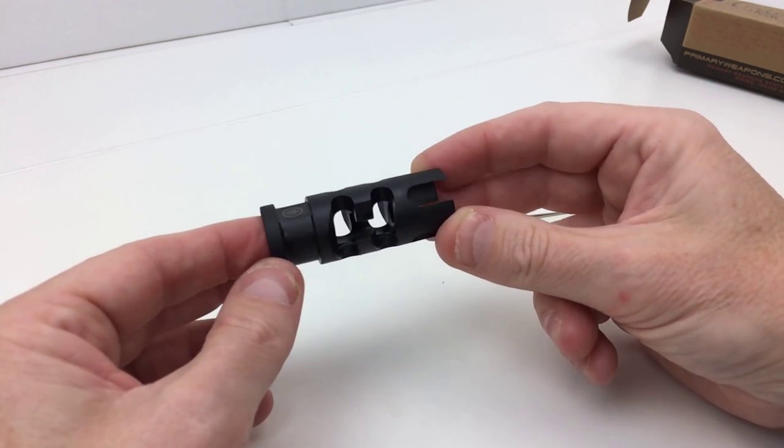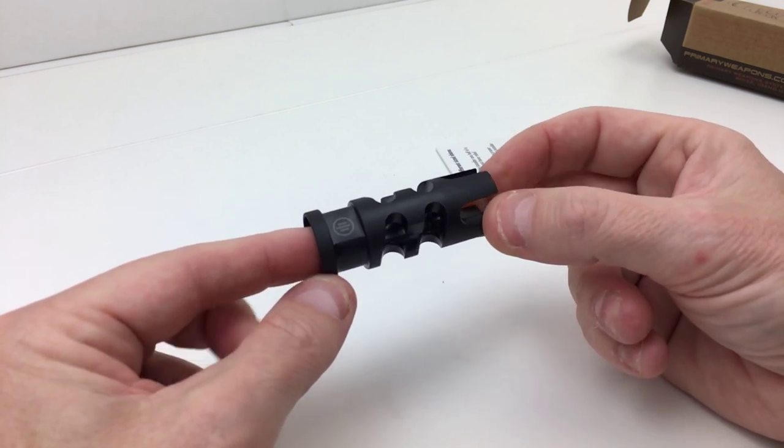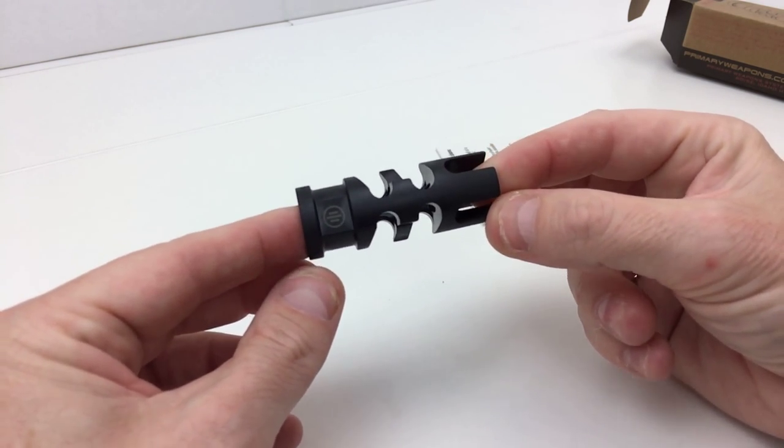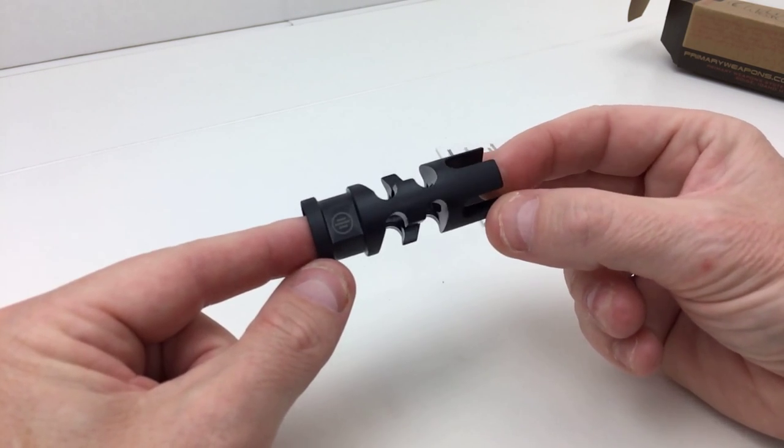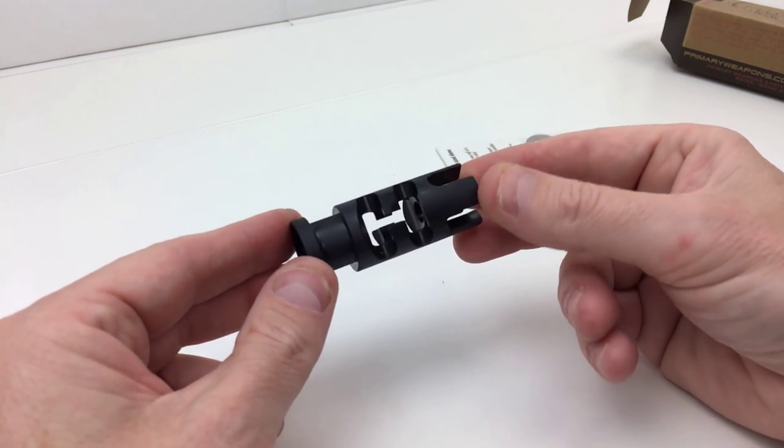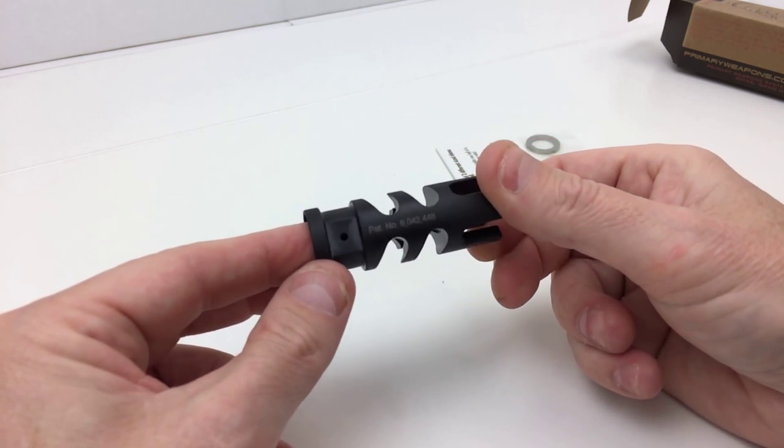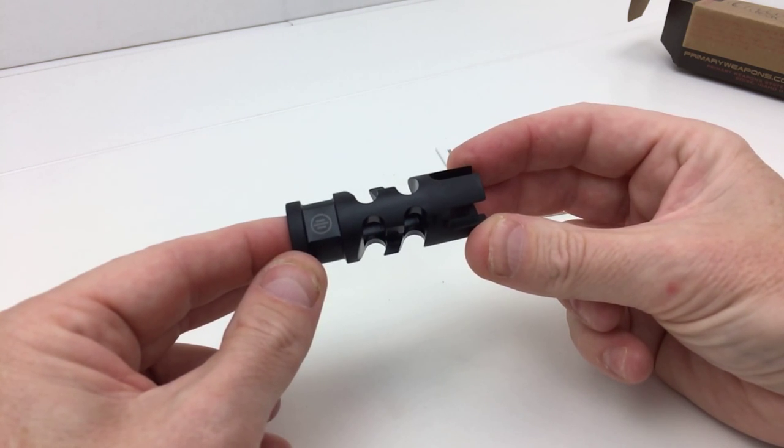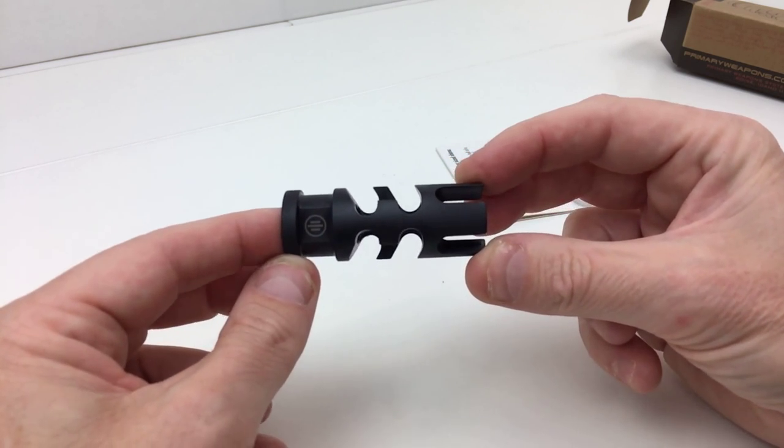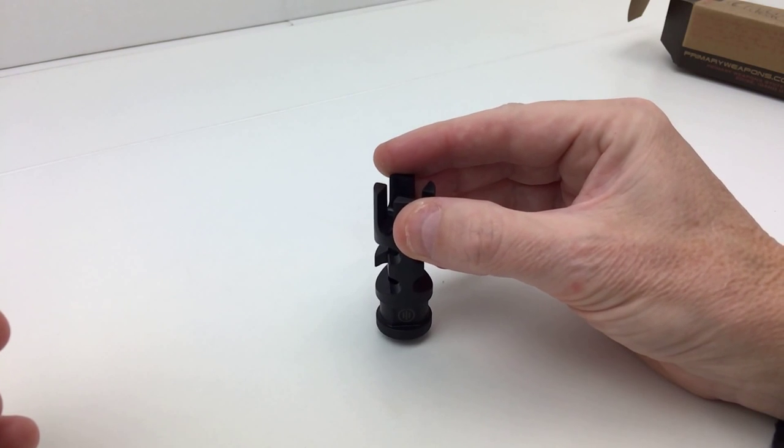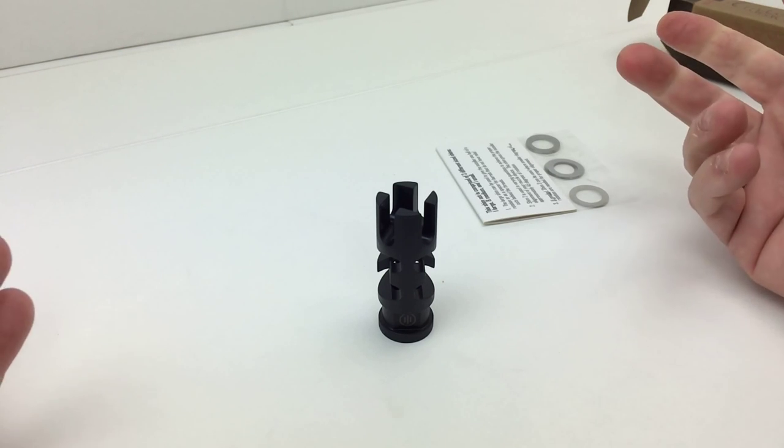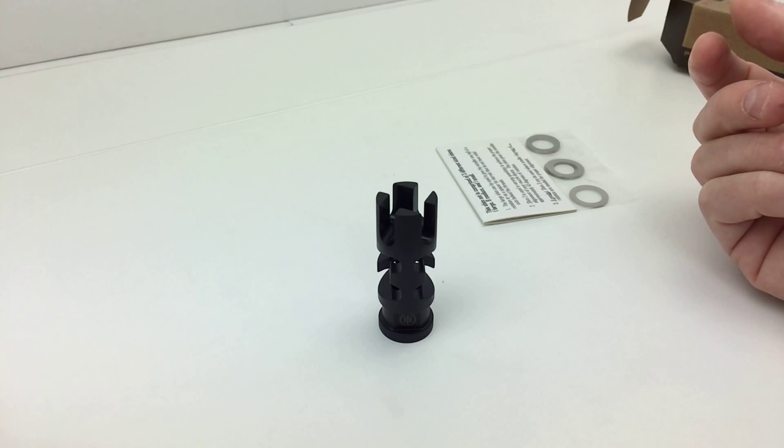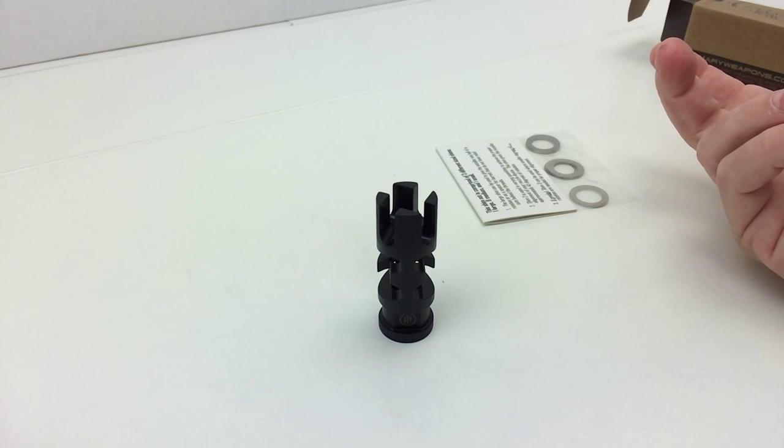When I do run a 14 or a 16-inch barrel, I like this particular device. I also like the BCM—the Bravo Company. Both of those I like very much. It's hard for me to pick a favorite out of the two. This one looks more aggressive on the end of your rifle, and I don't have much else to say about it. I just ran out of talking points again. That's the Primary Weapon Systems FSC-556.